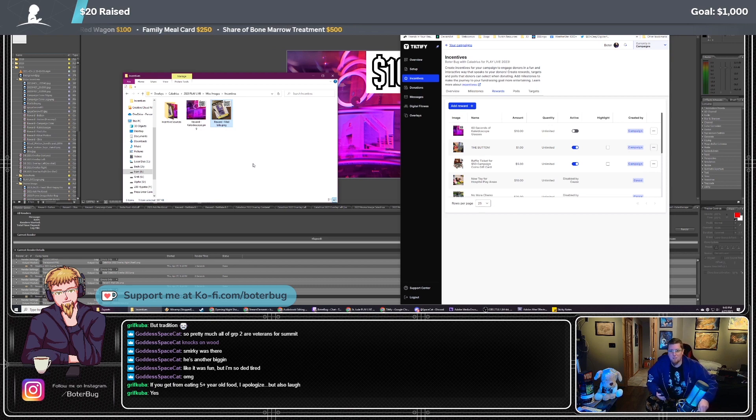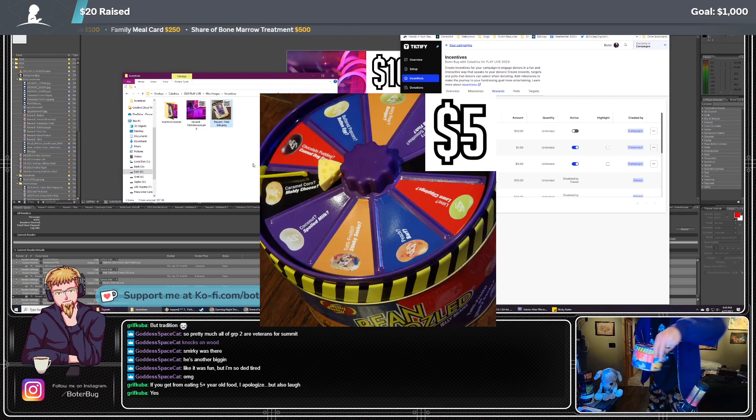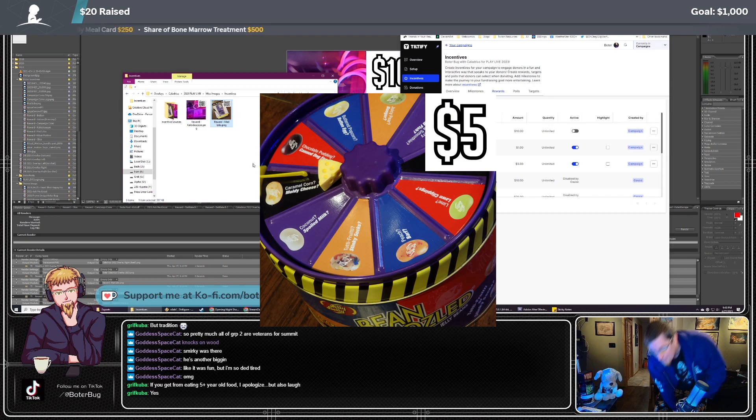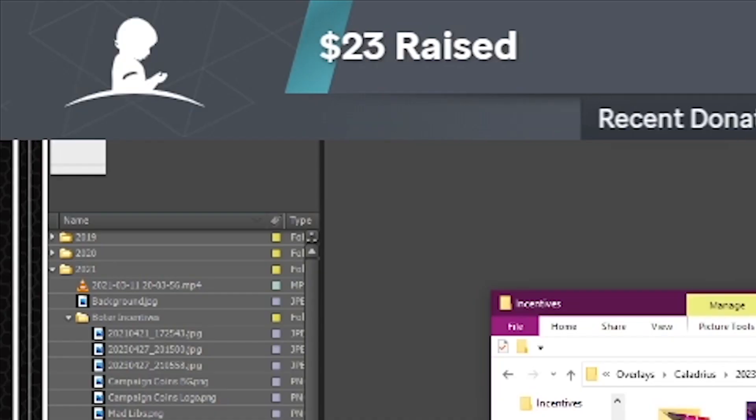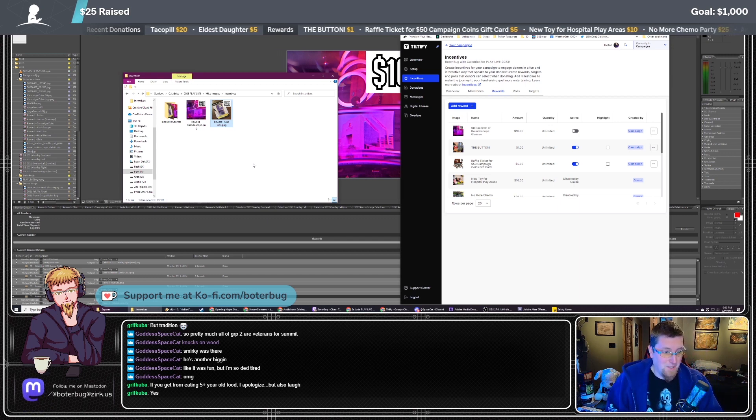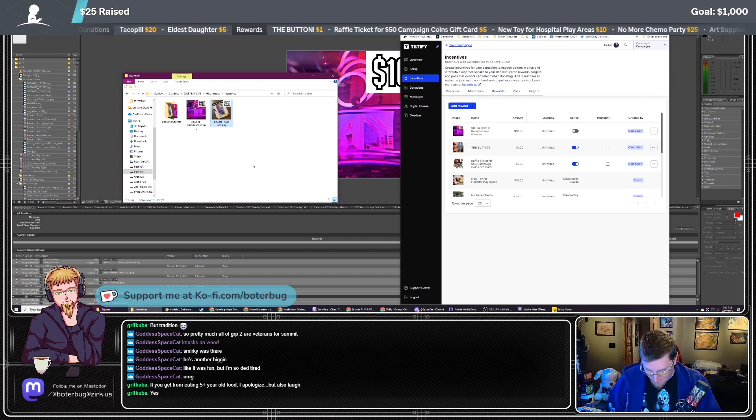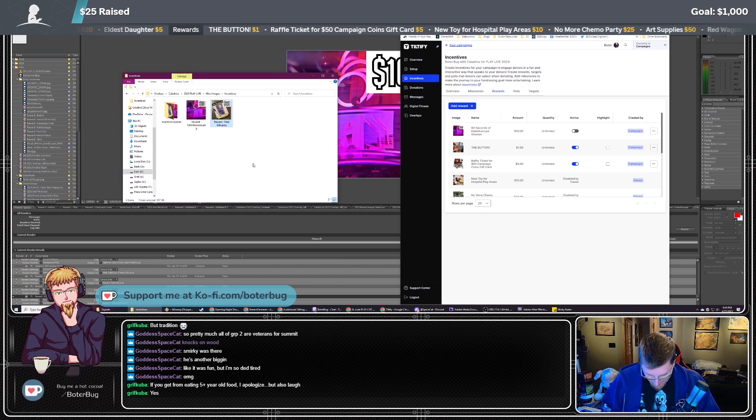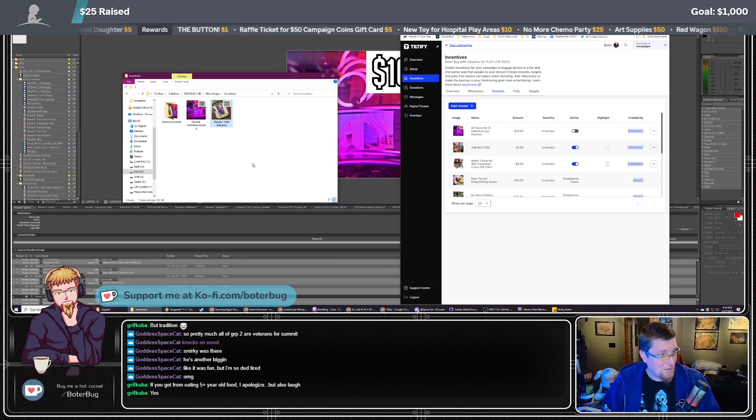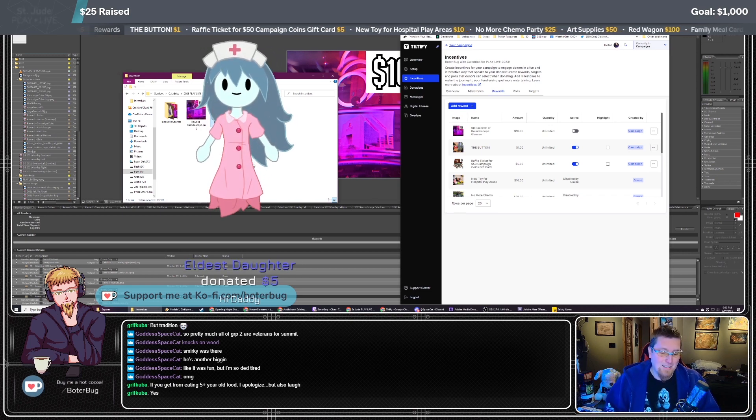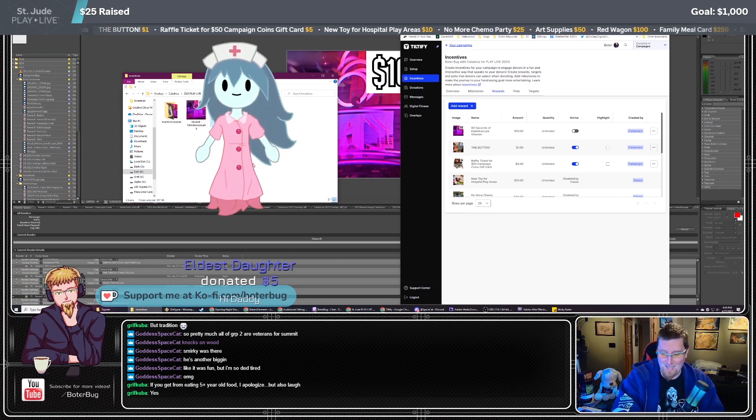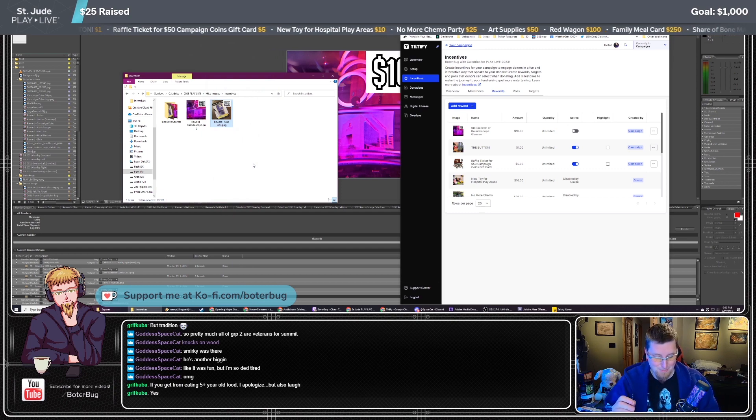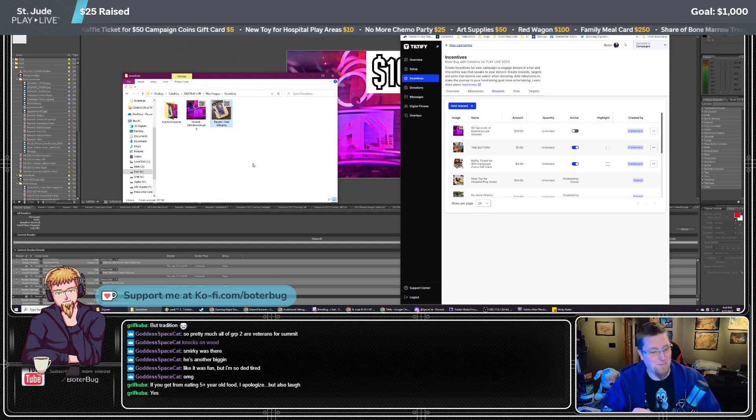I'm gonna have to tell them that their cheese made it to one of my incentive images. They're gonna love that, especially when it looks like that. I saw that five dollars come in. Eldest daughter donated five, that's amazing. Space cat, thank you so much.